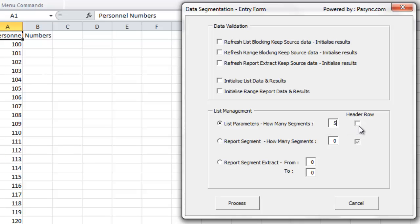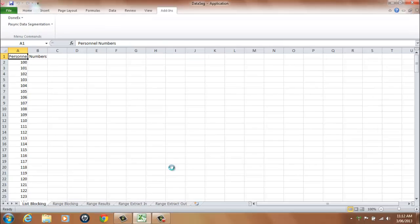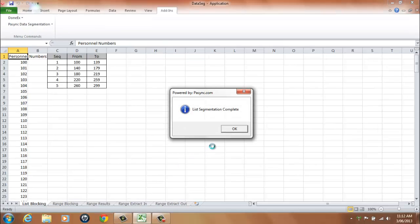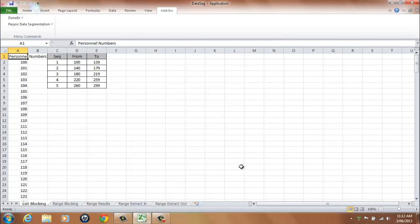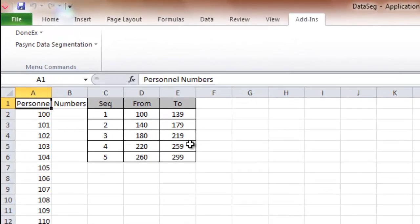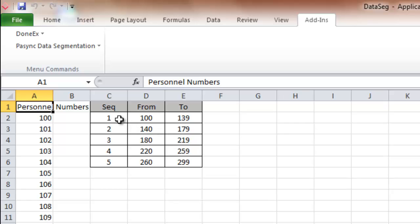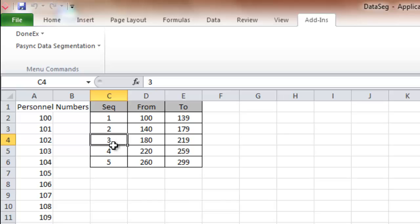Select the header row if text is located in cell A1. A message will be displayed indicating the list segmentation is complete. Select OK to continue, then select the Cancel button. The output is placed into the List Blocking worksheet, which shows the report result of each list segment by start and end number. The output list will be overwritten following each new process.